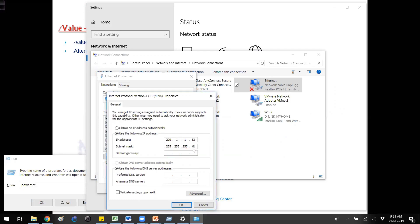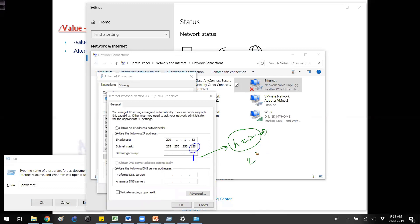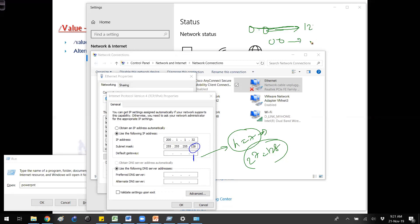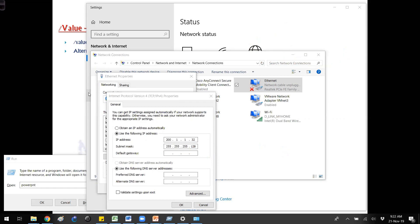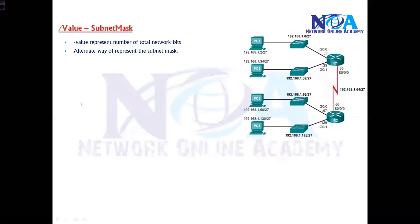If you write a different subnet mask — say, 128 in the last octet — that means one network bit, which means there are seven host bits. Based on this, the device understands the range is 128 addresses: 0 to 127 is one range, and 128 to 255 is another range. Subnet mask is mandatory; without it, no device — router or otherwise — is going to work.